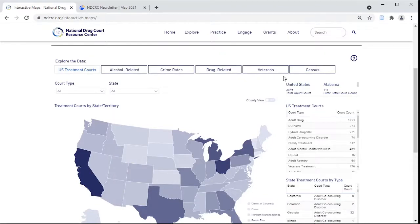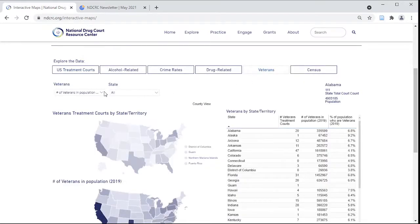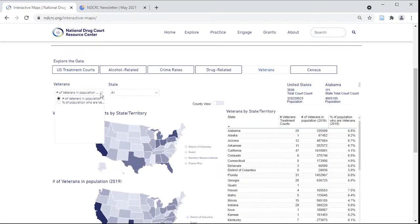the Centers for Disease Control and Prevention, and the U.S. Census. Explore these data to draw connections between variables and treatment court access, and to identify potential areas of need.